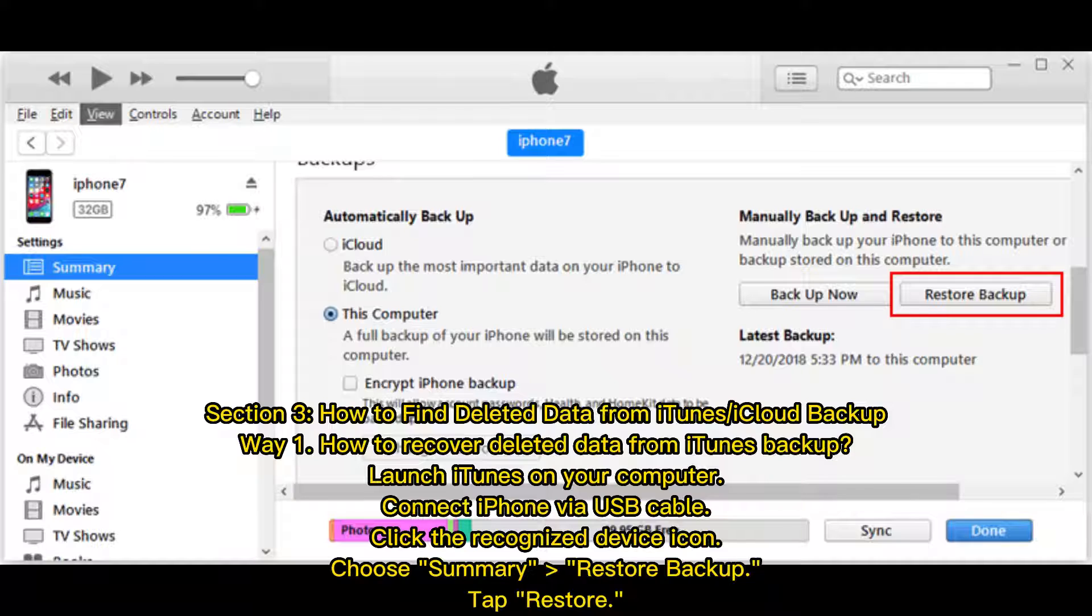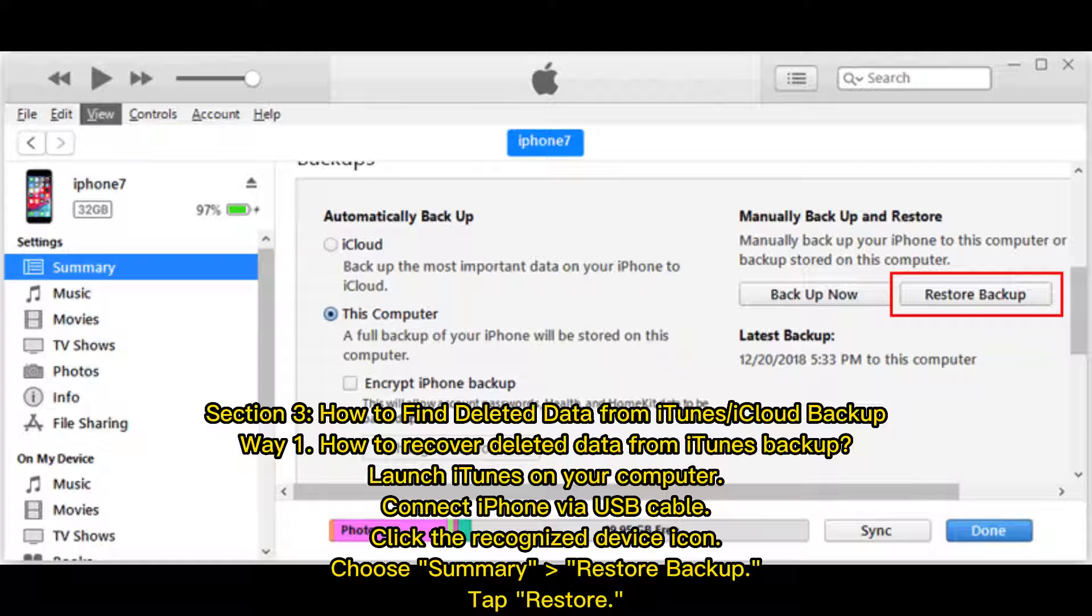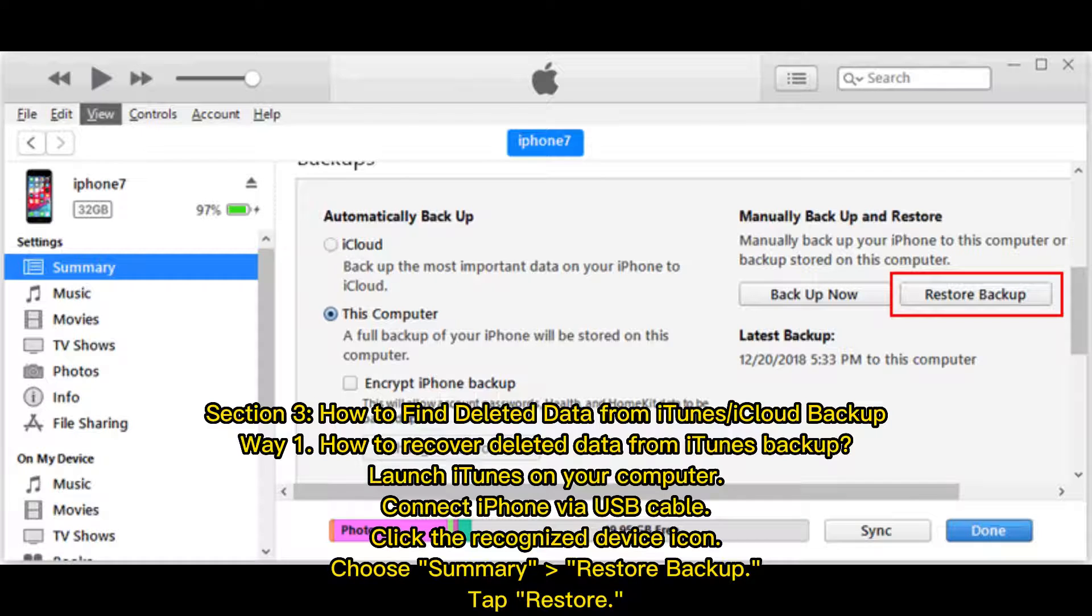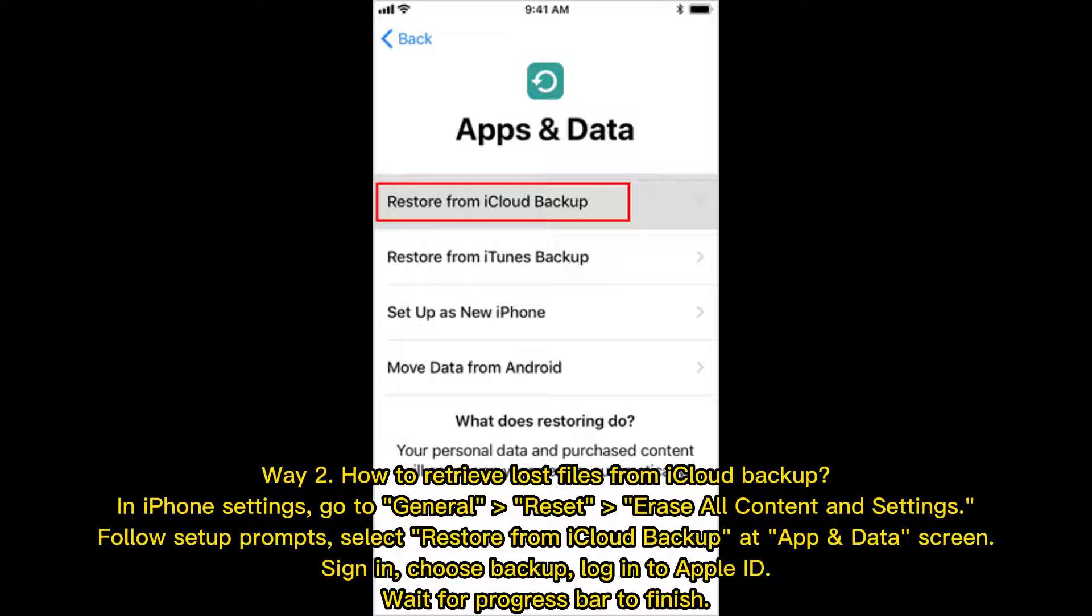Section 3: How to find deleted data from iTunes or iCloud backup. Way 1: How to recover deleted data from iTunes backup. Launch iTunes on your computer. Connect iPhone via USB cable. Click the recognized device icon. Choose Summary, Restore Backup, then tap Restore.